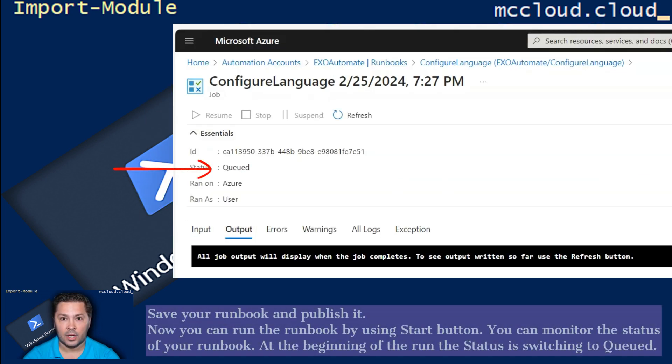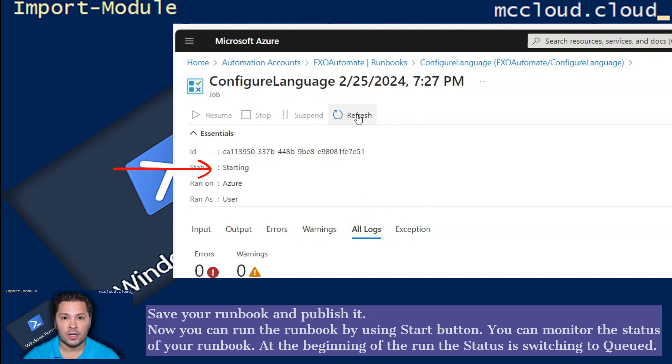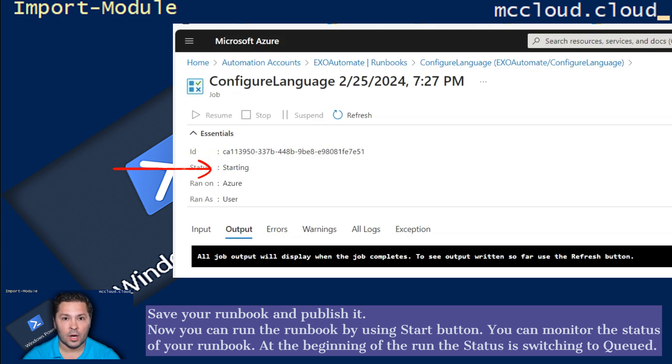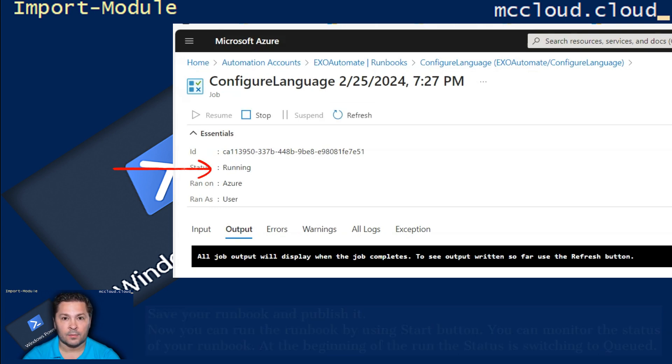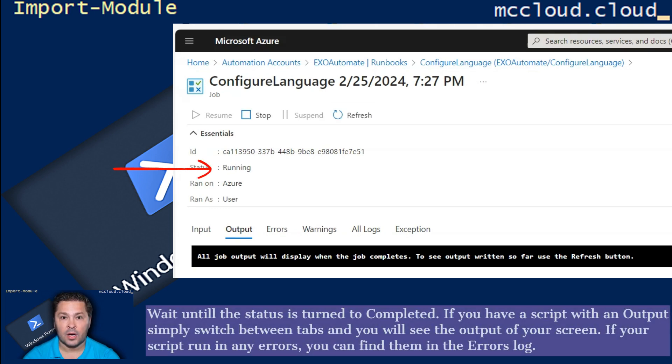Save your Runbook and publish it. Now you can run the Runbook by using Start button. You can monitor the status of your Runbook. At the beginning of the run, the status is switching to Queued. Wait until the status is turned to Completed.